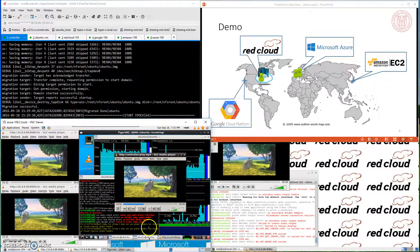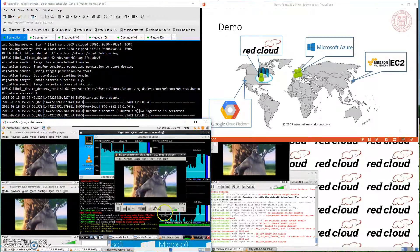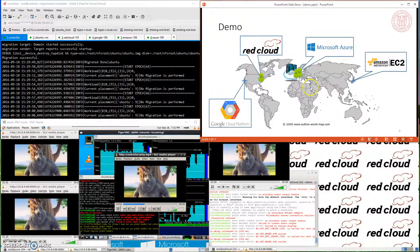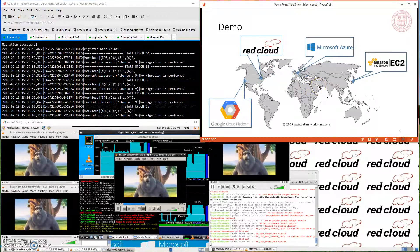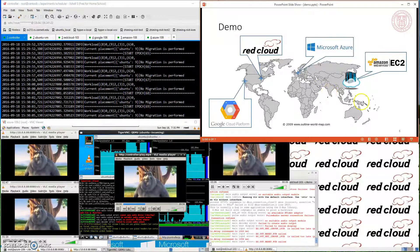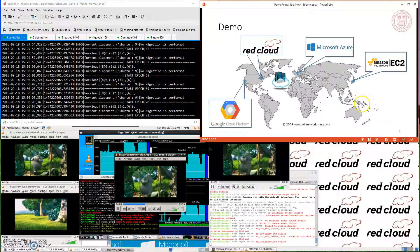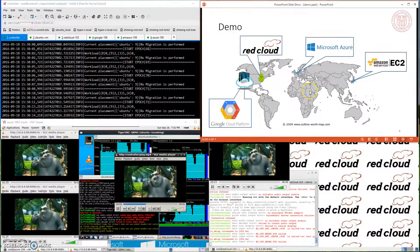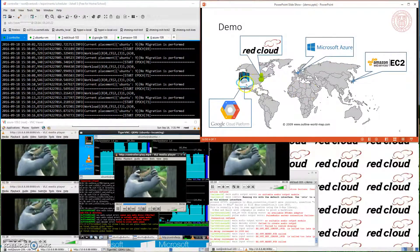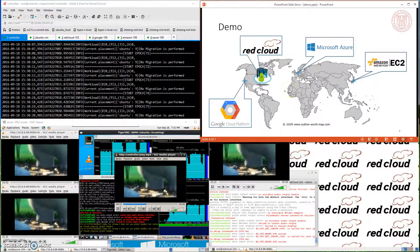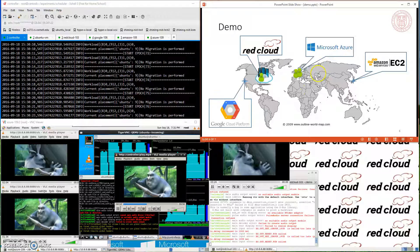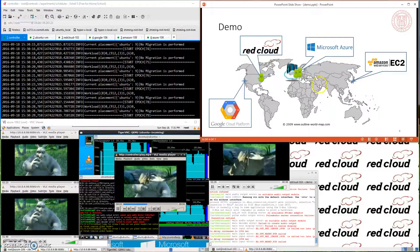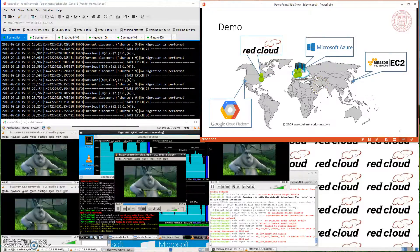The second layer VM has been moved from RedCloud to Azure, and as you can see, all the clients are still playing the movie. In summary, we started from Amazon EC2 and first did a manual migration from EC2 to Google Compute Engine. Then we started a VLC program and a client, and the controller automatically moved the second layer instance from Google Compute Engine to RedCloud. Then we started two more clients in Azure, and the controller moved the second layer instance from RedCloud to Azure. This is the end of the demo — thanks for watching.